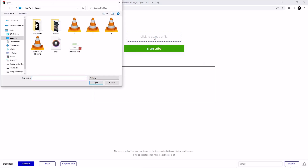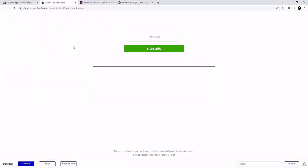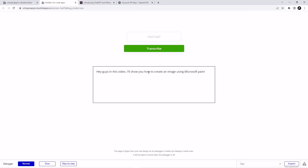Let's preview it. I'm uploading the same MP3 file, let's send it to the Whisper API and see what happens. We got our transcribed text! Please subscribe to this channel because I am going to make a lot of videos like this. See you in the next video — thank you so much for appreciating my work.